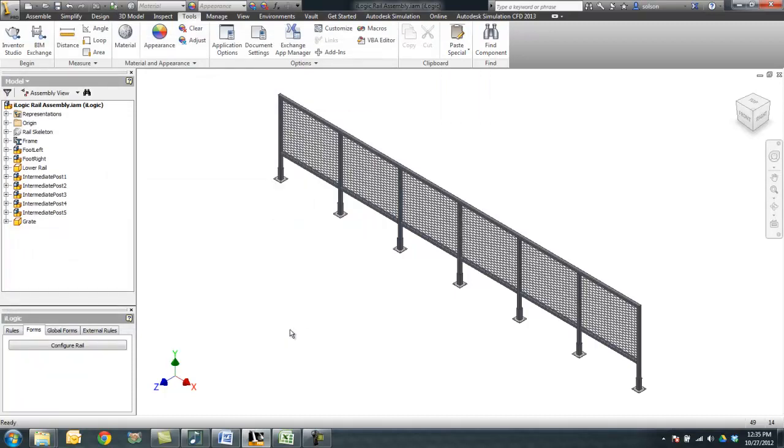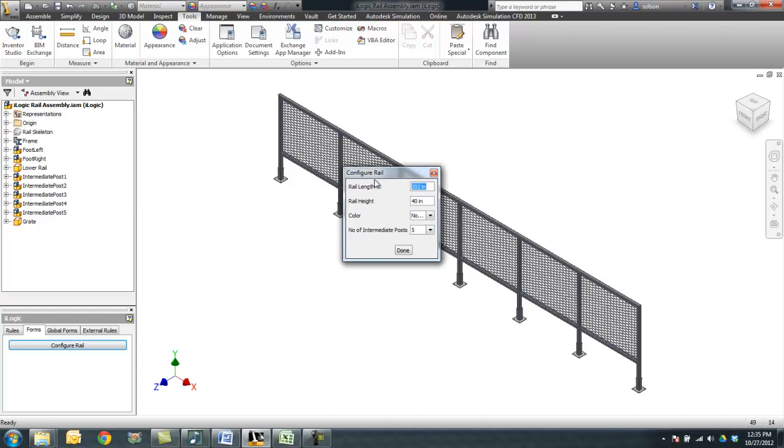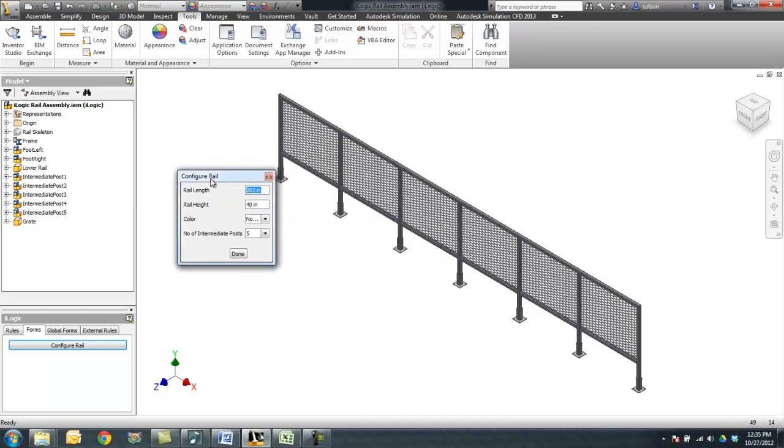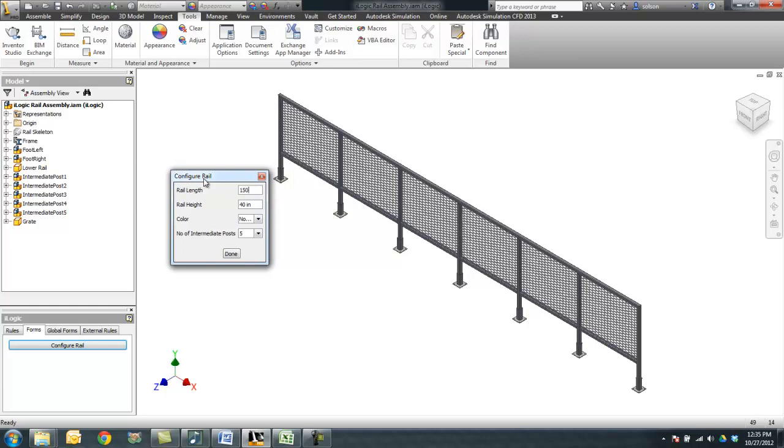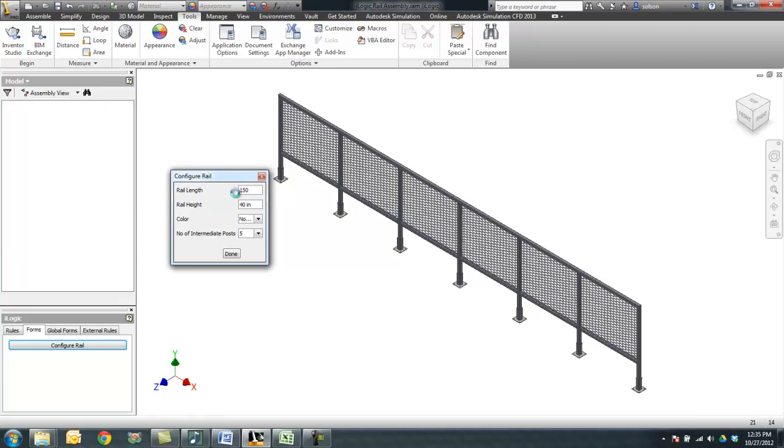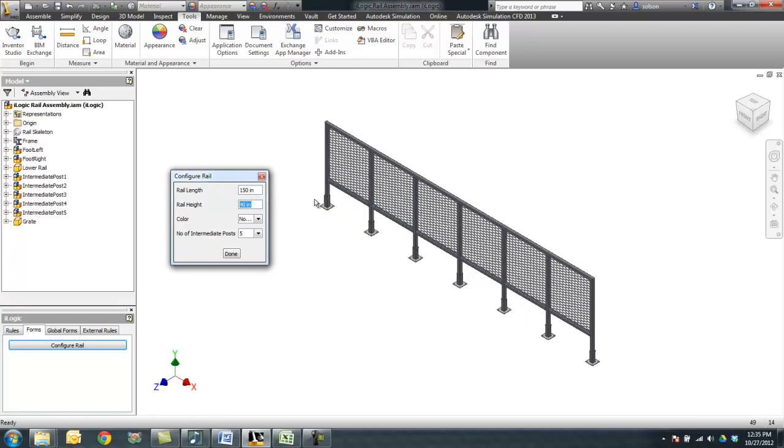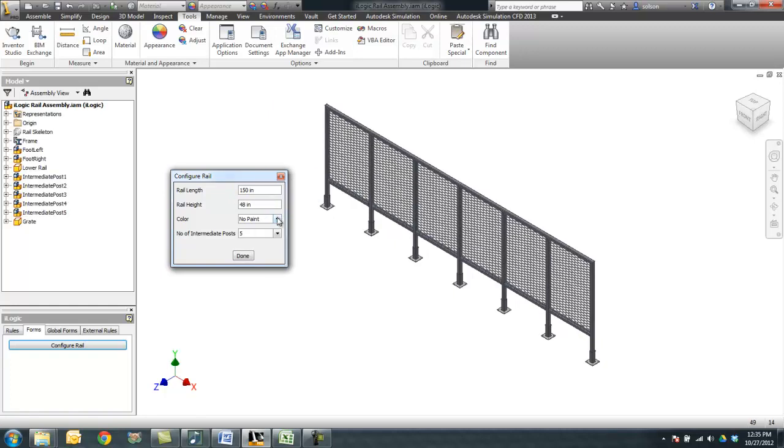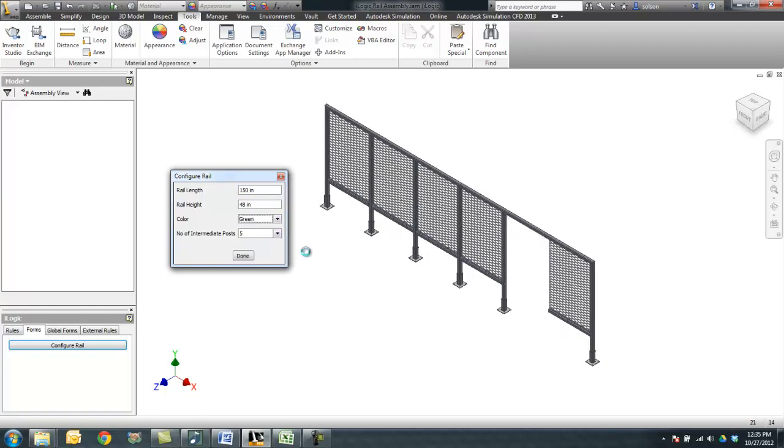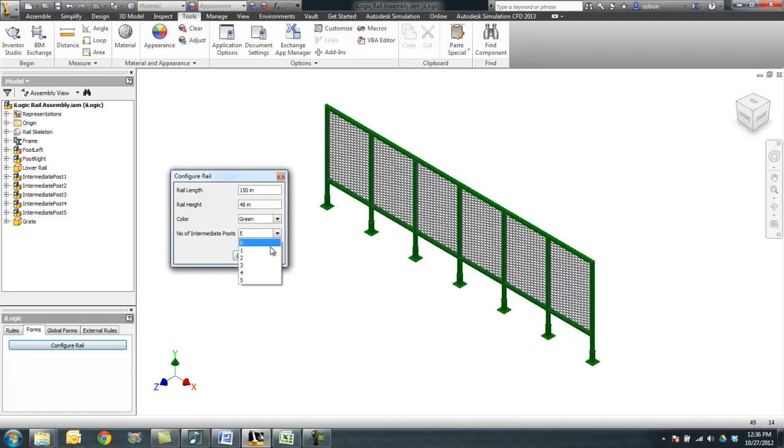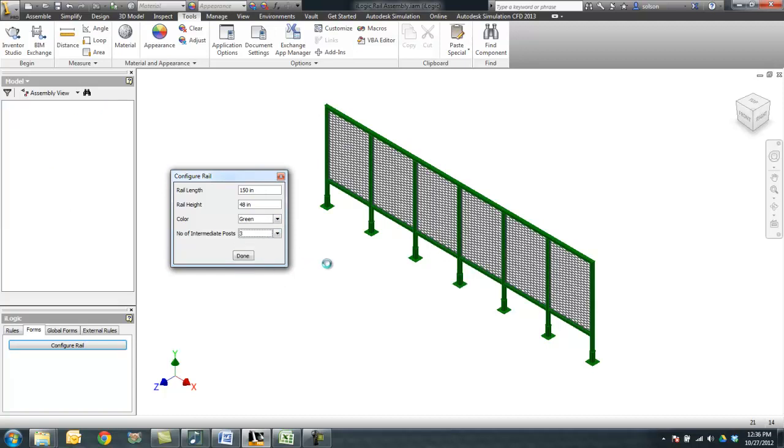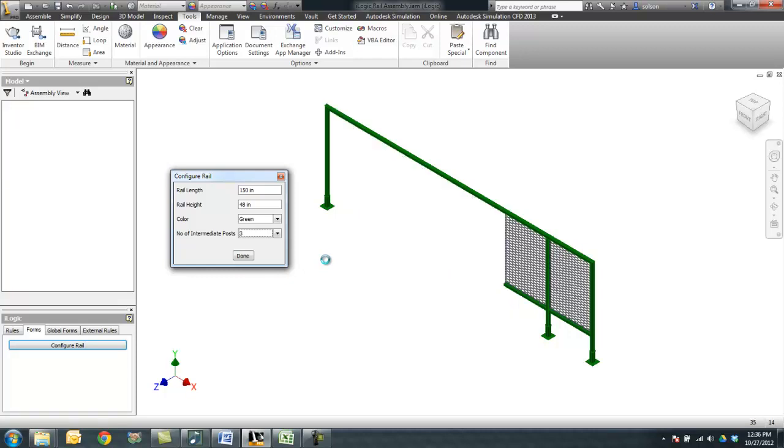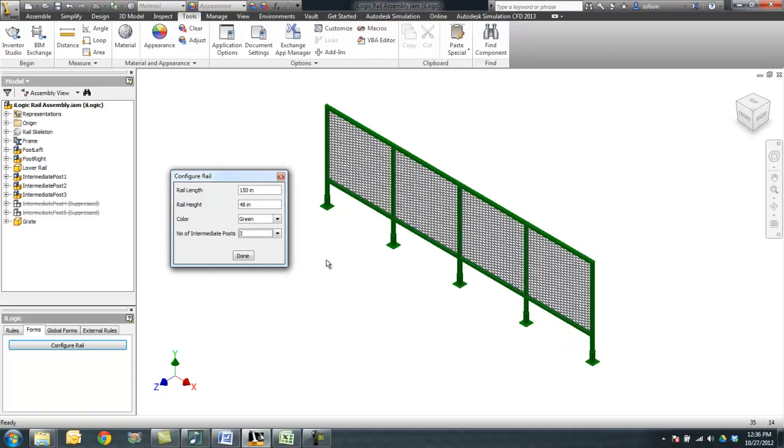Now let's use our form to make some changes. So I'm going to go to my configure rail form. Let's change this down to maybe 150. Let's change our rail height to maybe 48. We're going to change our paint maybe to green. And let's change our number of posts down to something a little bit shorter or fewer. So there we've got this assembly all configured through passing of parameters.